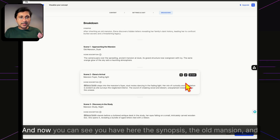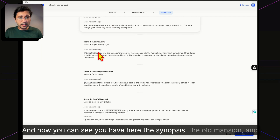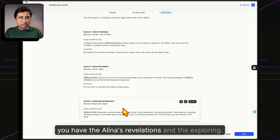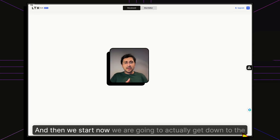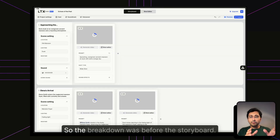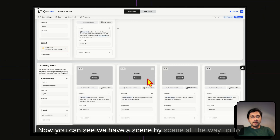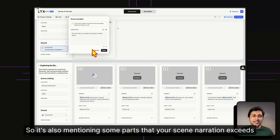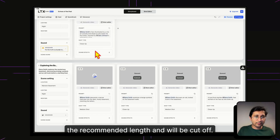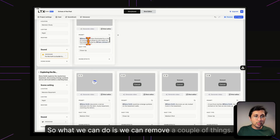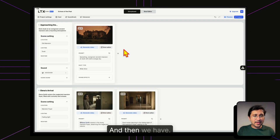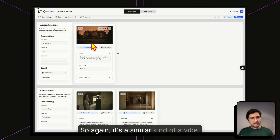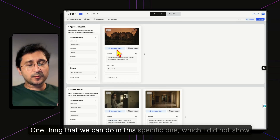Once we move to the Breakdown, it shows the storyboard — the synopsis, the old mansion, Alina's revelations, and the exploration scenes. Going into the storyboard scene by scene, some scenes show a warning that narration exceeds the recommended length and will be cut off, so we can trim and edit those sections.